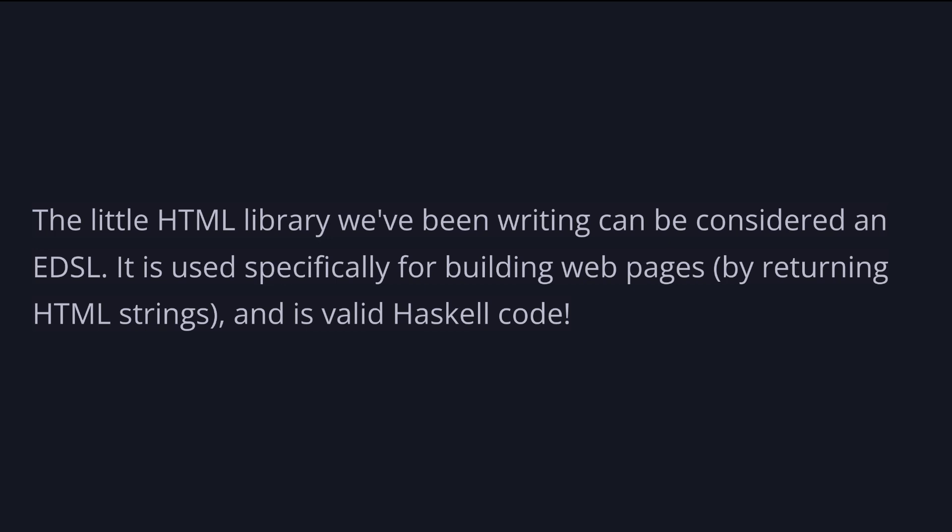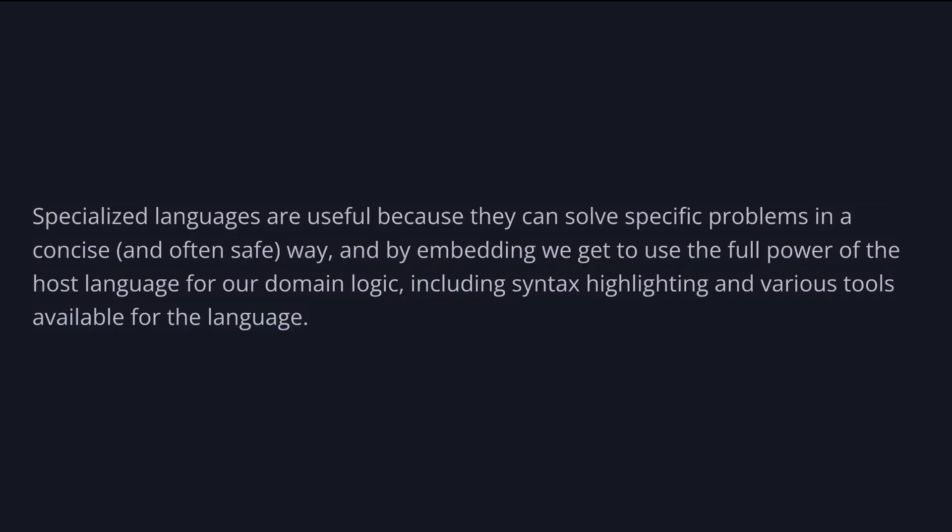It's used specifically for building web pages by returning HTML strings and is valid Haskell code. In Haskell, we frequently create and use EDSLs to express domain-specific logic. We have EDSLs for concurrency, command line option parsing, JSON, HTML, creating build systems, writing tests, and many more.